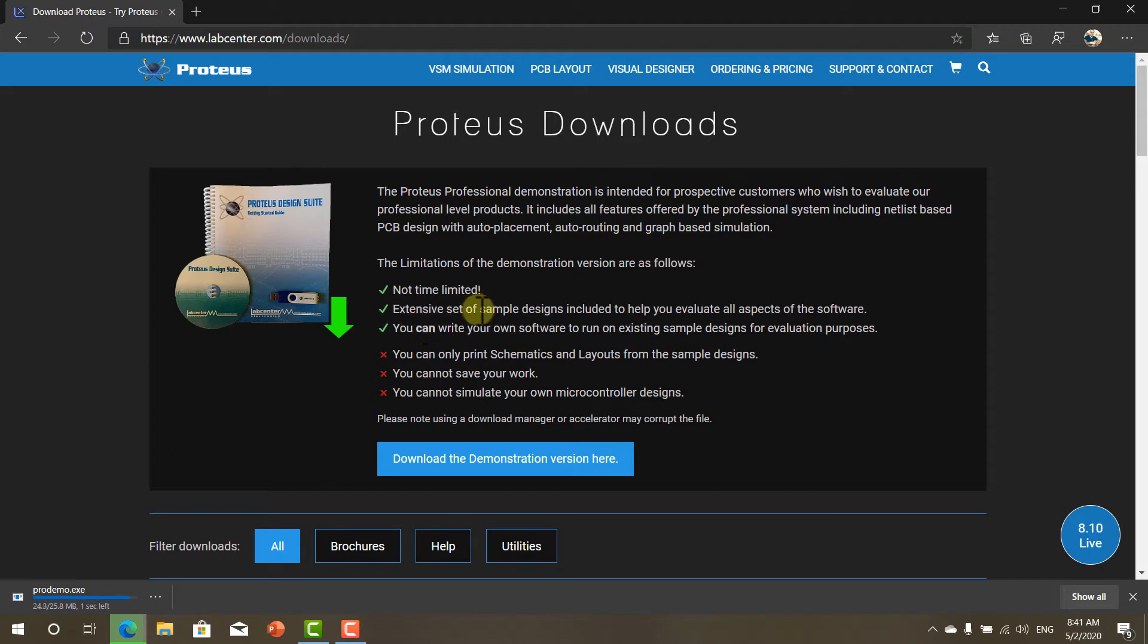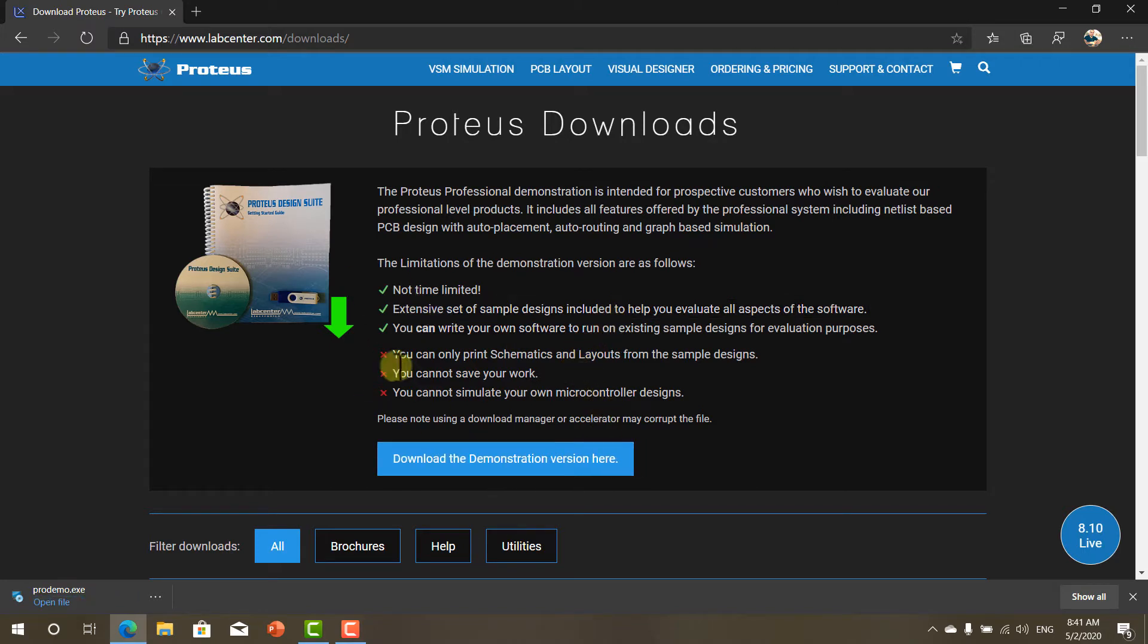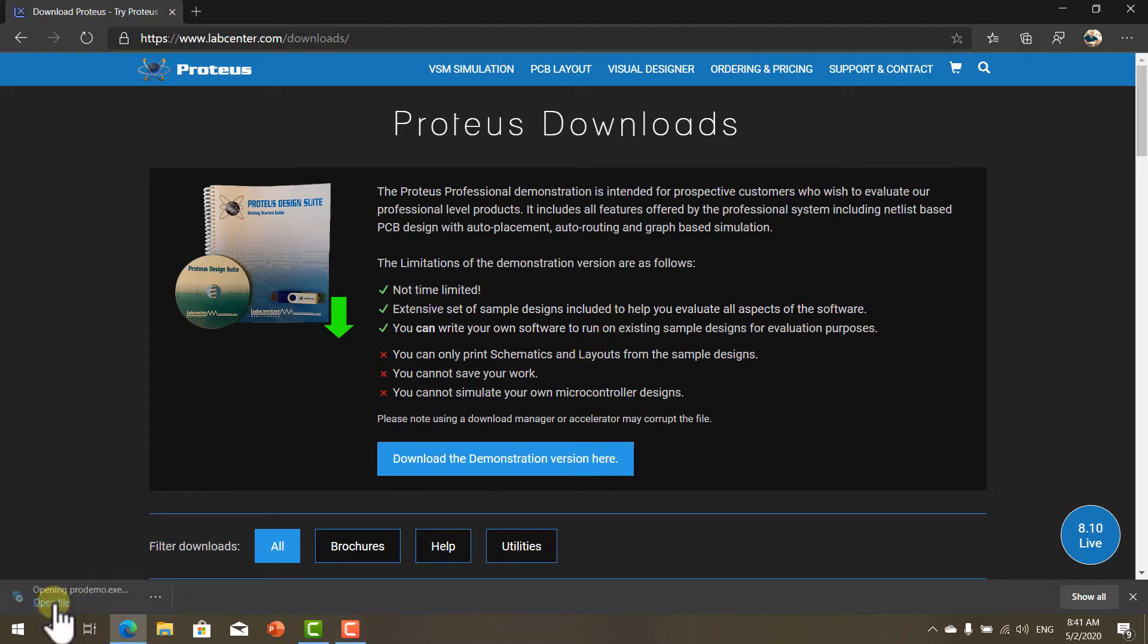We will open up sample designs and we will write our code to test it on these sample designs without purchasing the software. Now click open file and download the software.